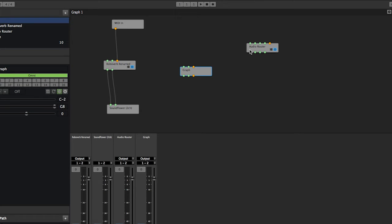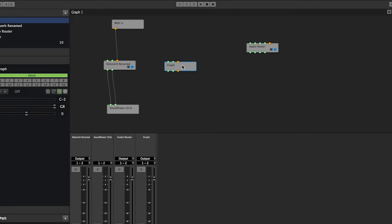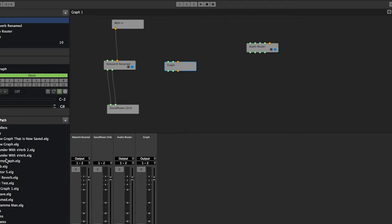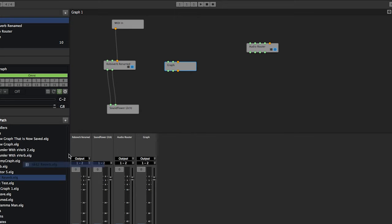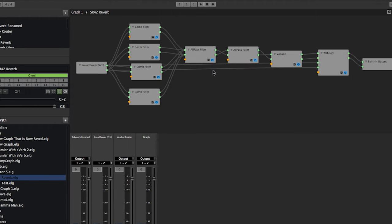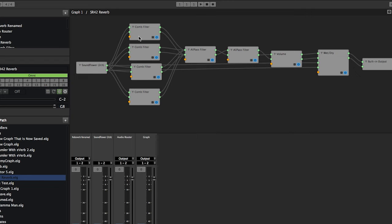You can even save these and bring them in from other places. I'll show real quick—I'm sure I have some graphs here. Actually, here's my SR-42 reverb graph. I'll just bring that in. So this is a graph internal plugin, and when you go into it, it's got all these comb filters and all-pass filters.